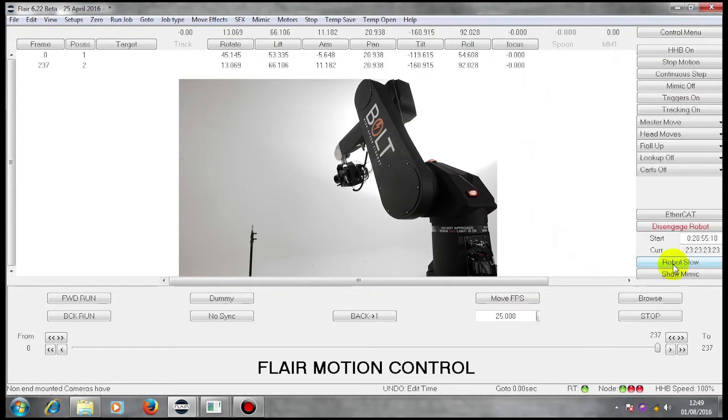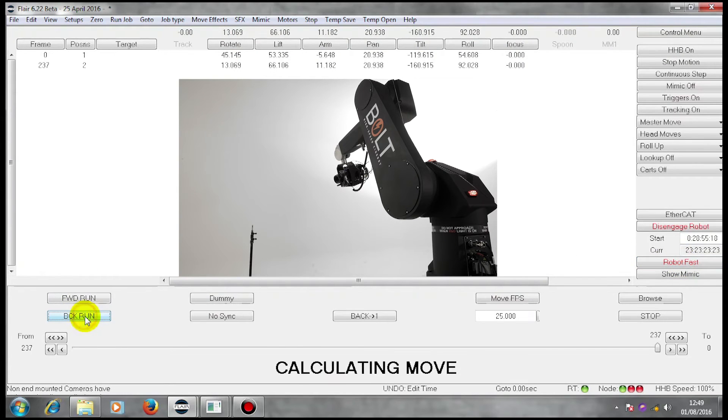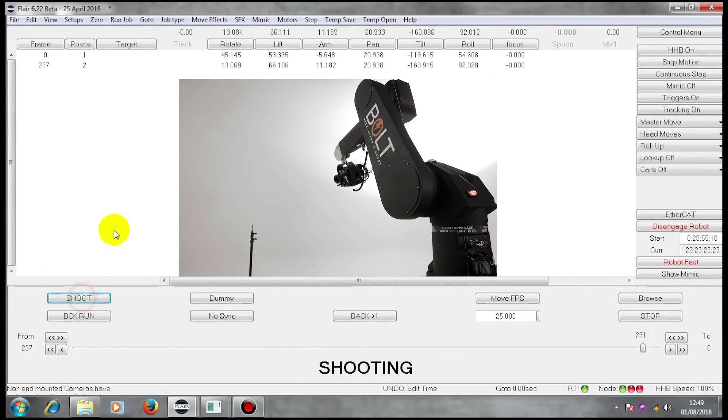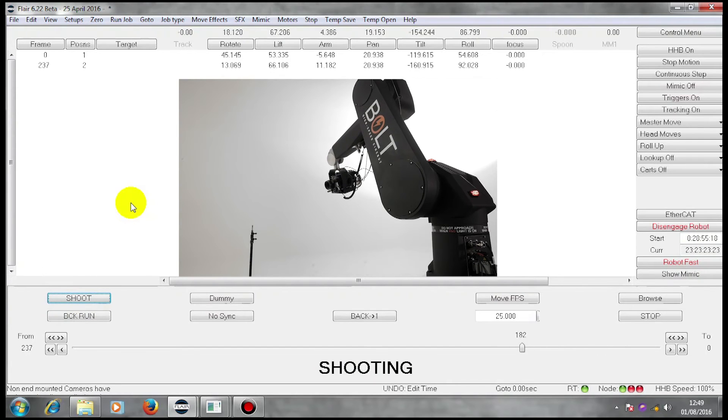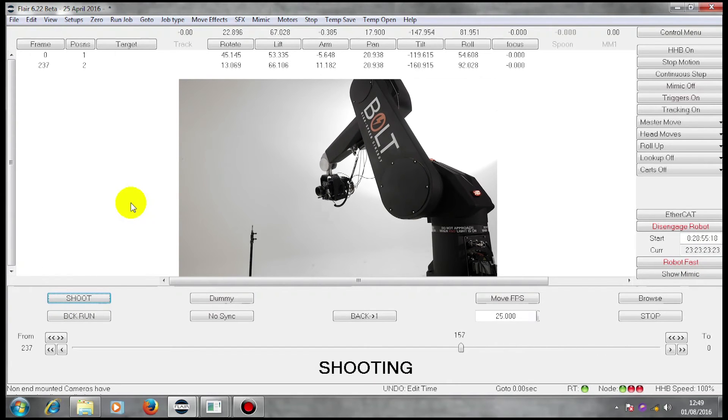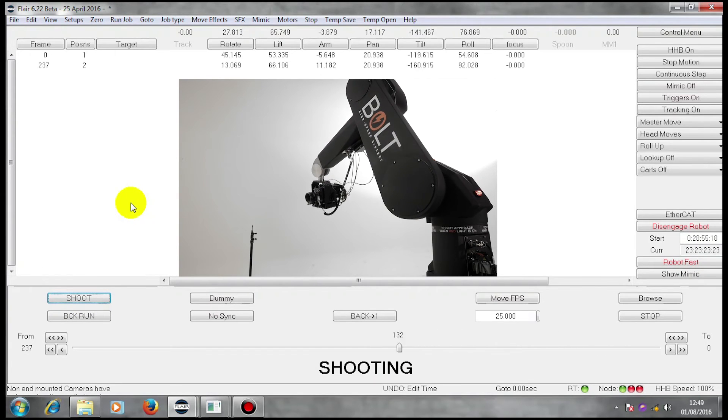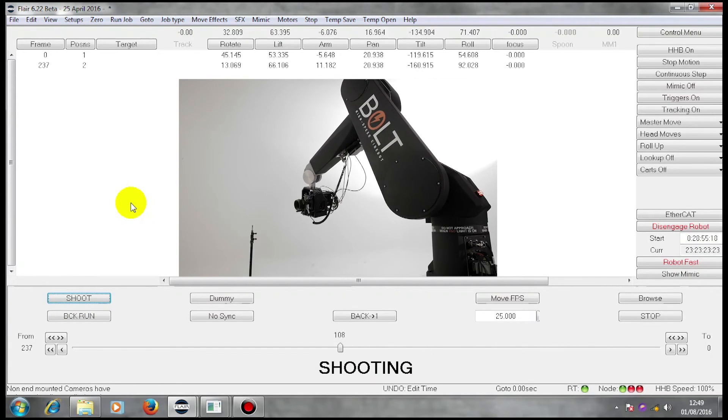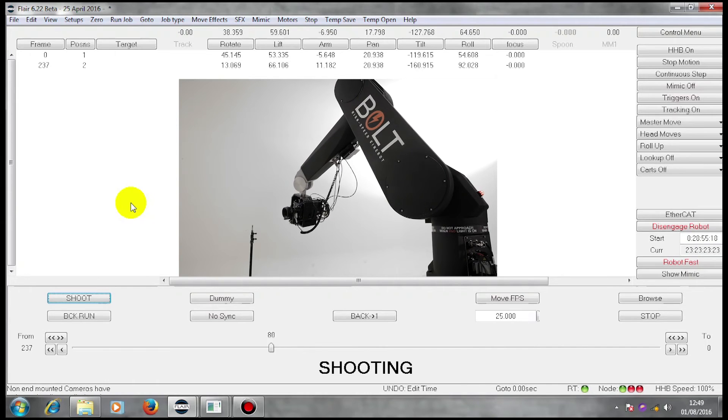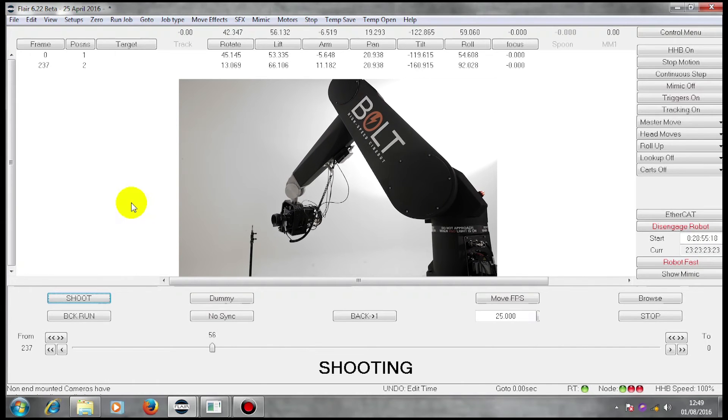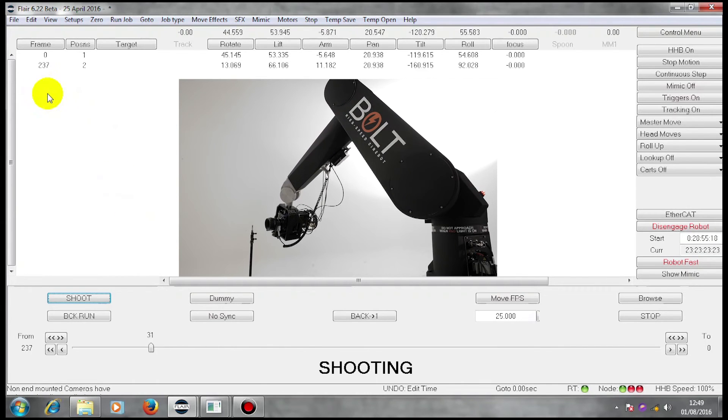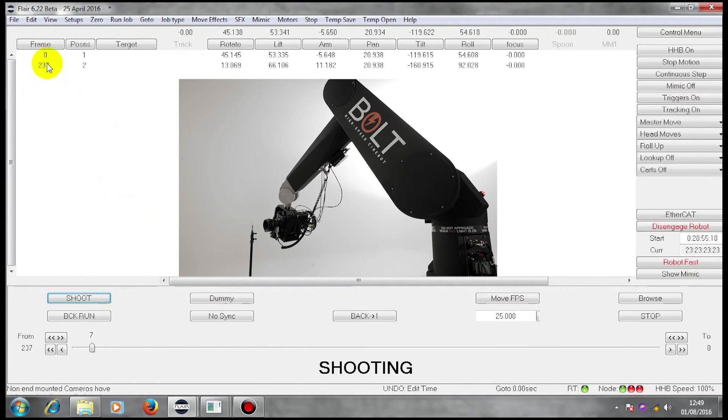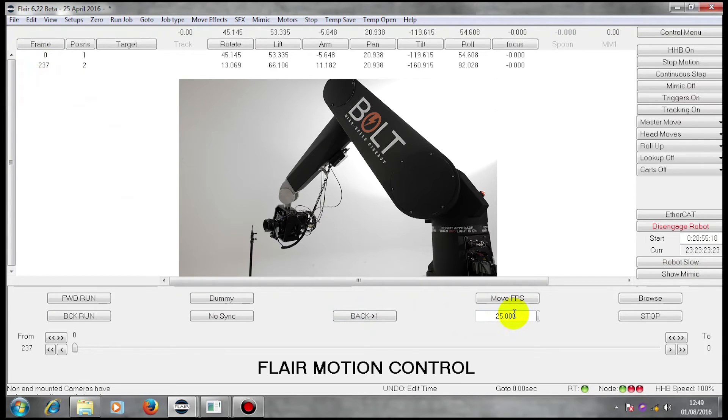If I wish to, I can go robot fast, back run, and run the whole move backwards. Again, it's running at the speed defined by that number and that number.